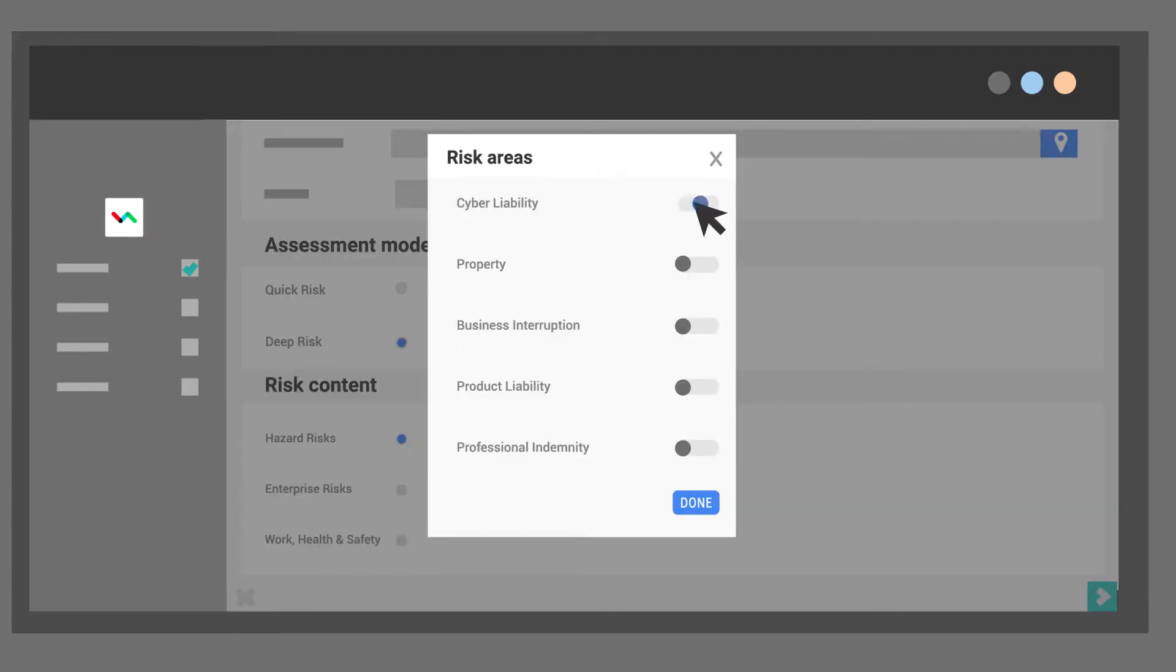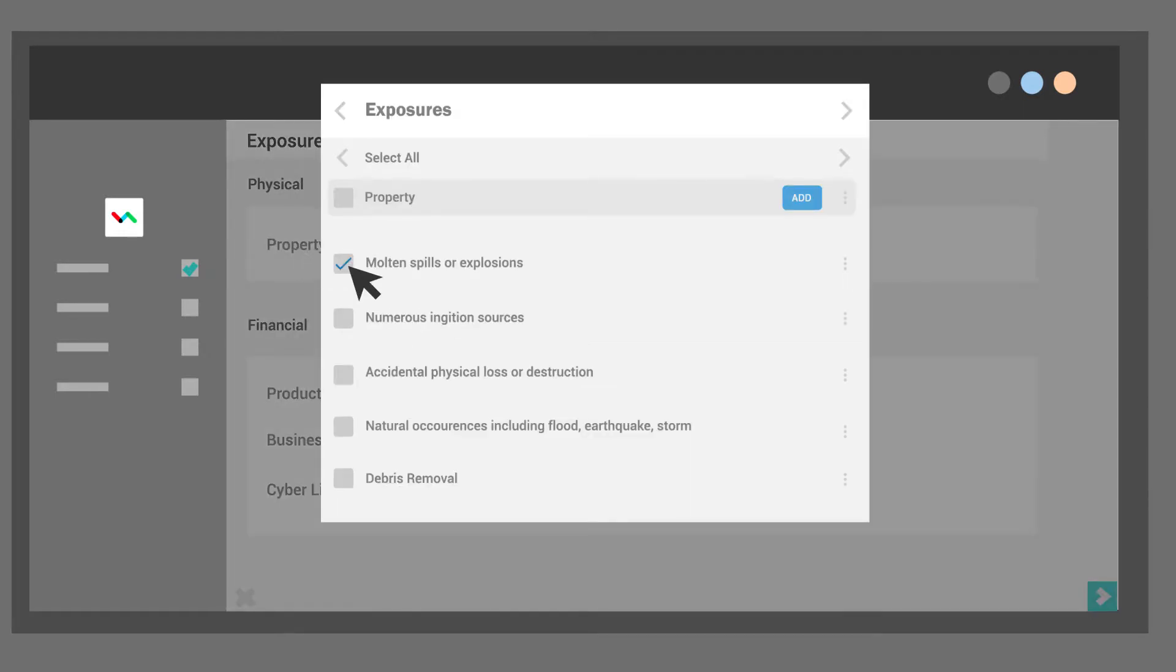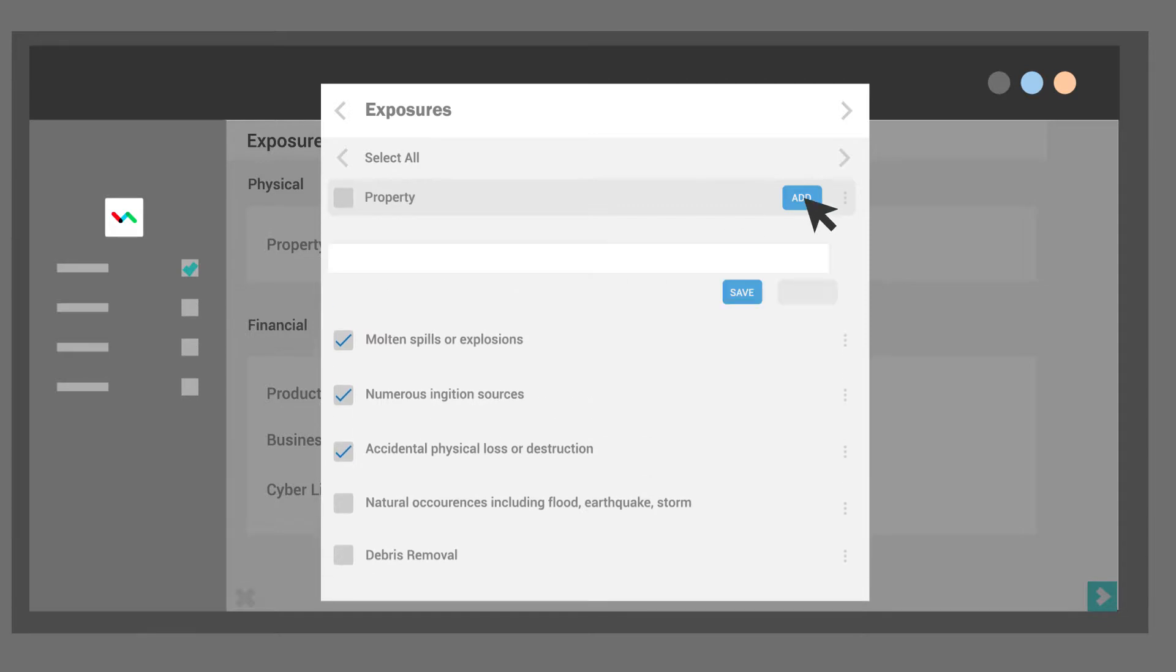Select risk areas to focus on and pick the relevant exposures from Risk Advisor's preloaded industry-specific content. Add custom exposures if they're not already listed.